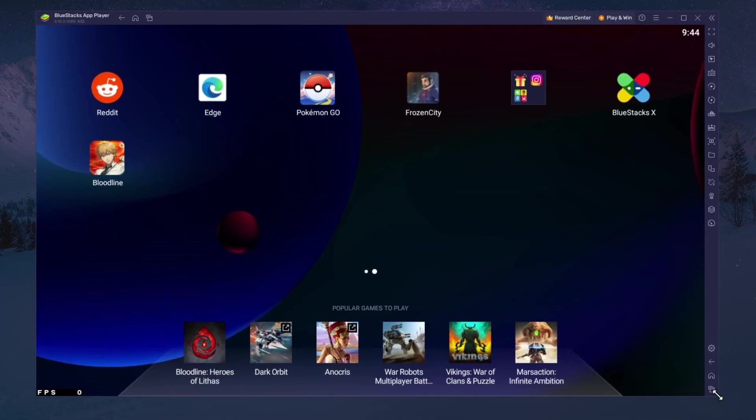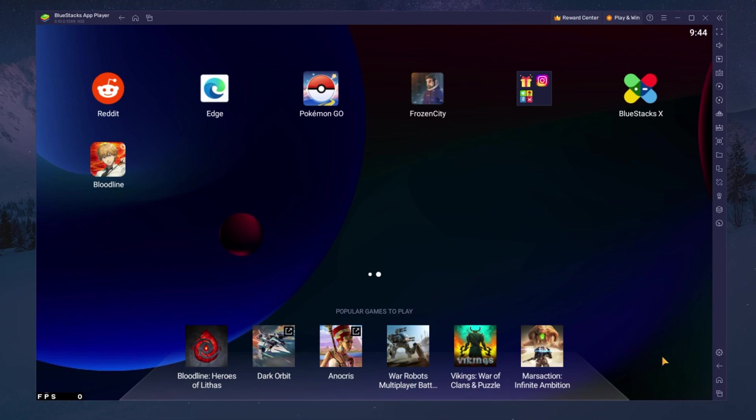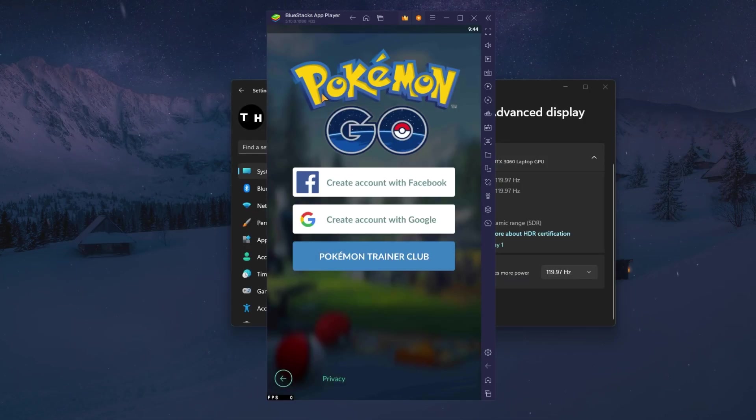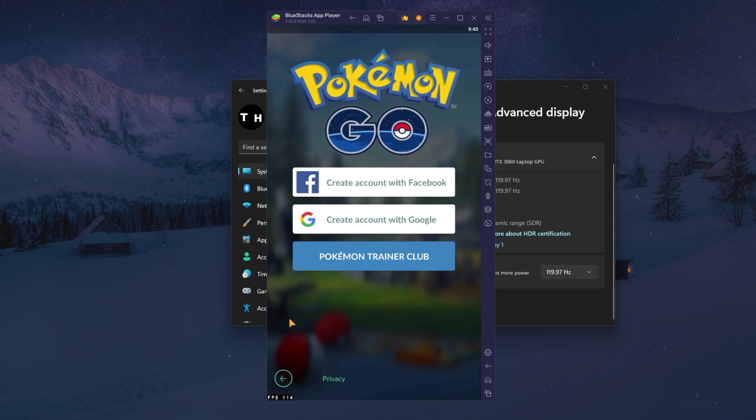You can leave the other settings to the default option and play Pokemon Go to see how well it runs on your PC.